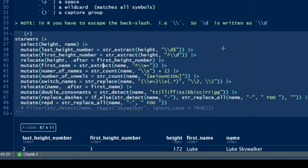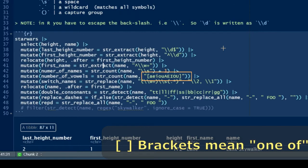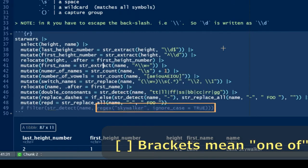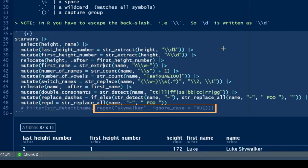You can see in line 43, the pattern within brackets that we're looking for here are vowels. Notice that we have both lowercase and uppercase vowels because regex is case sensitive. Down at line 49 is an example of how you can tell regex to be case insensitive.